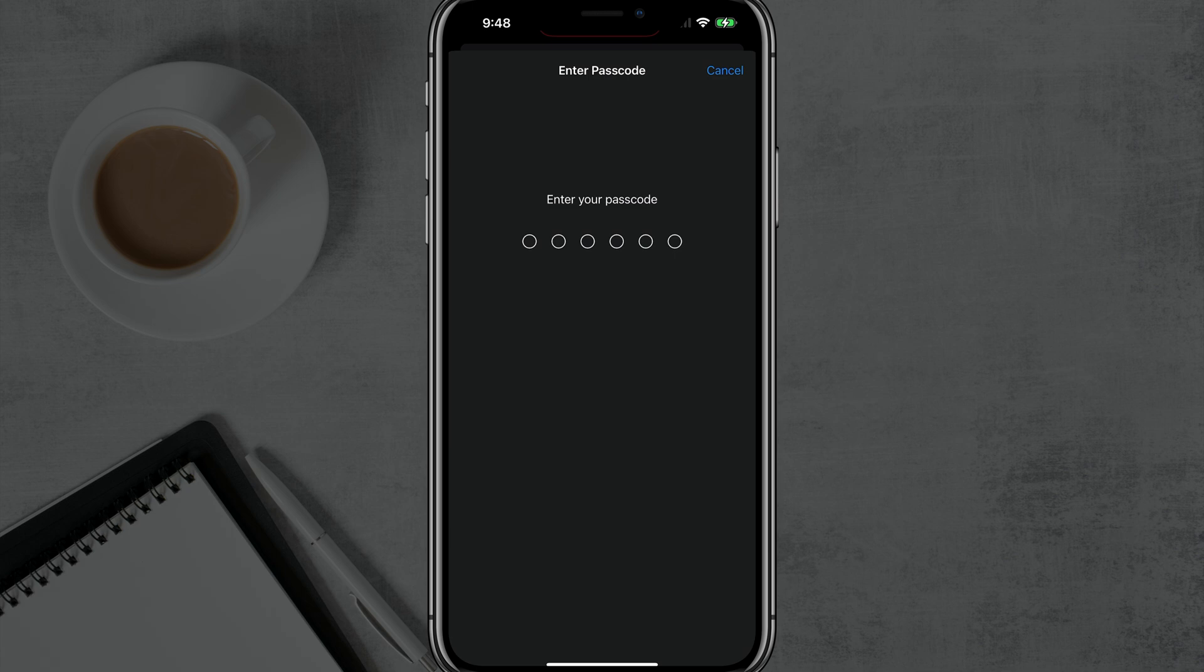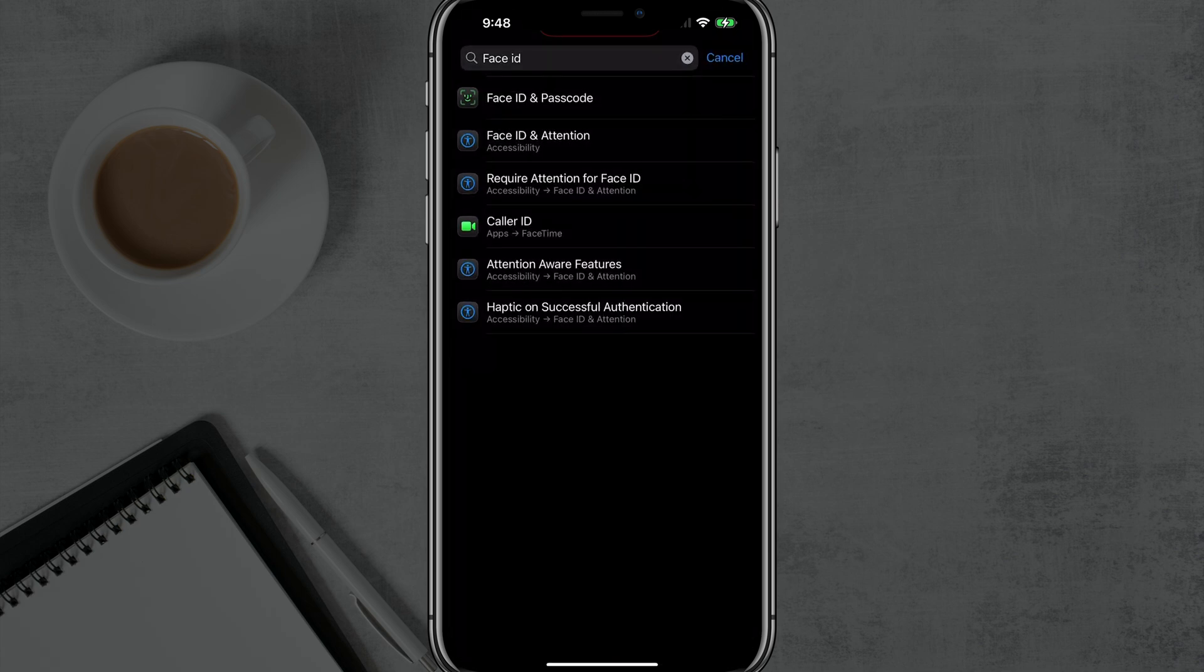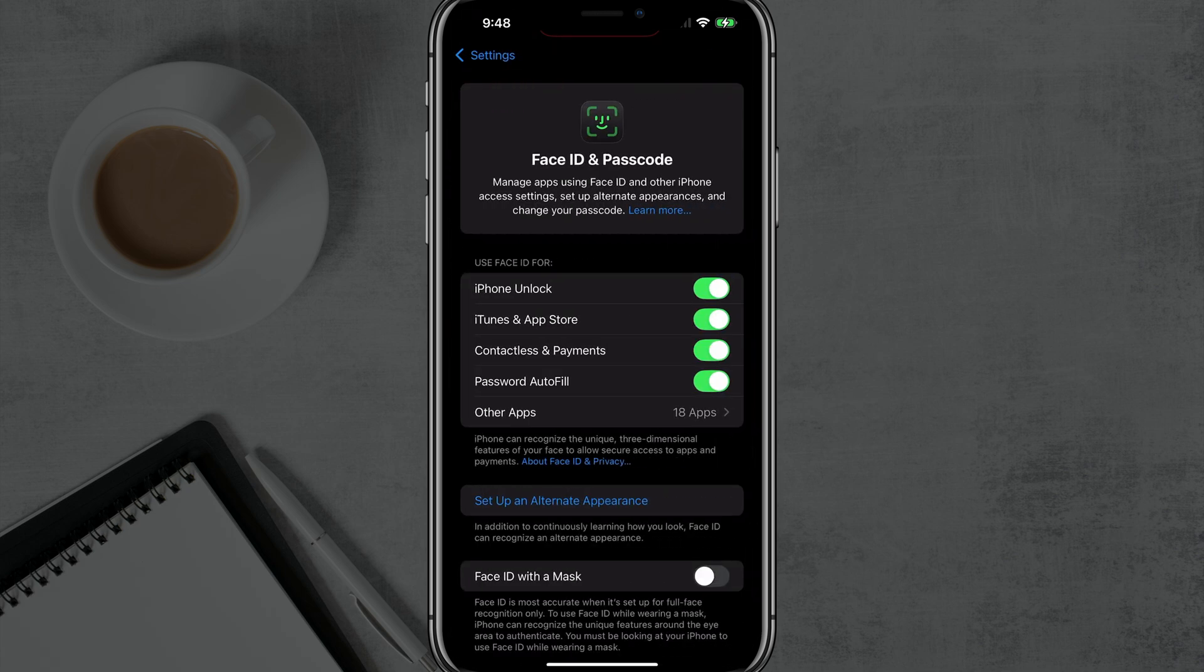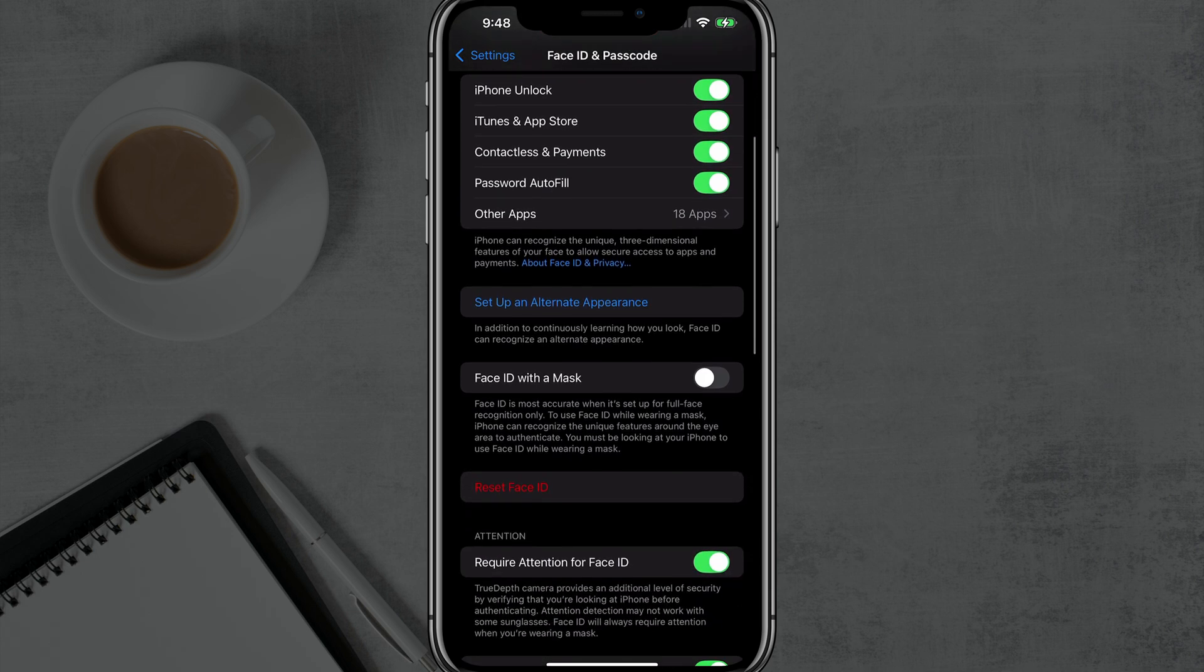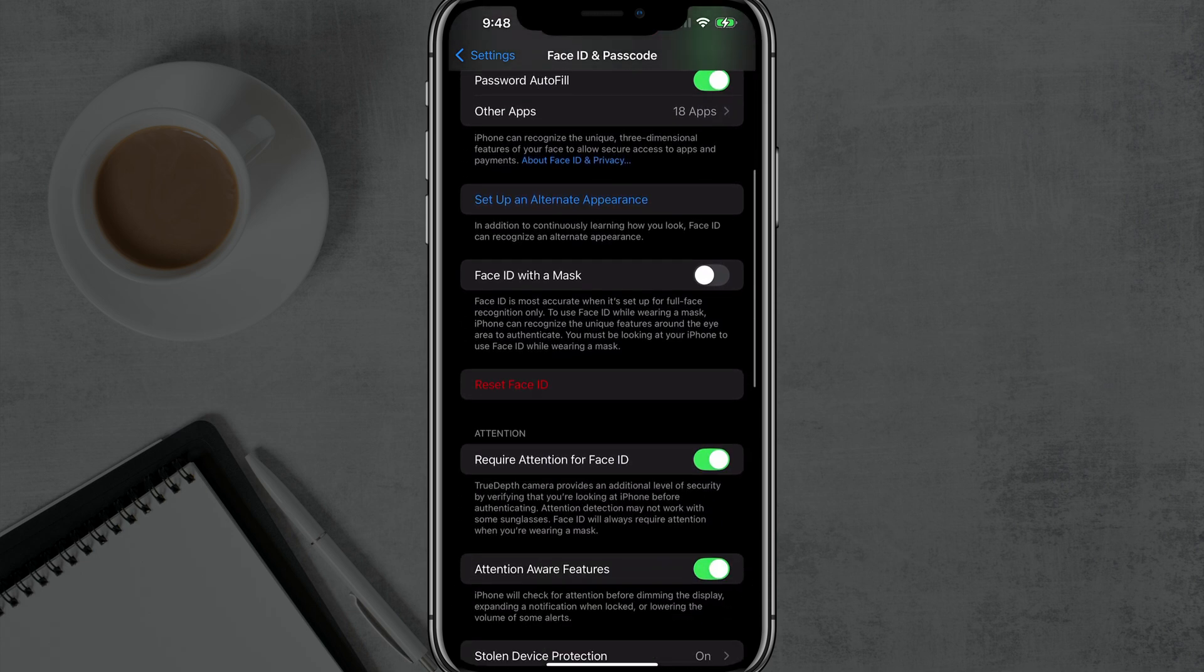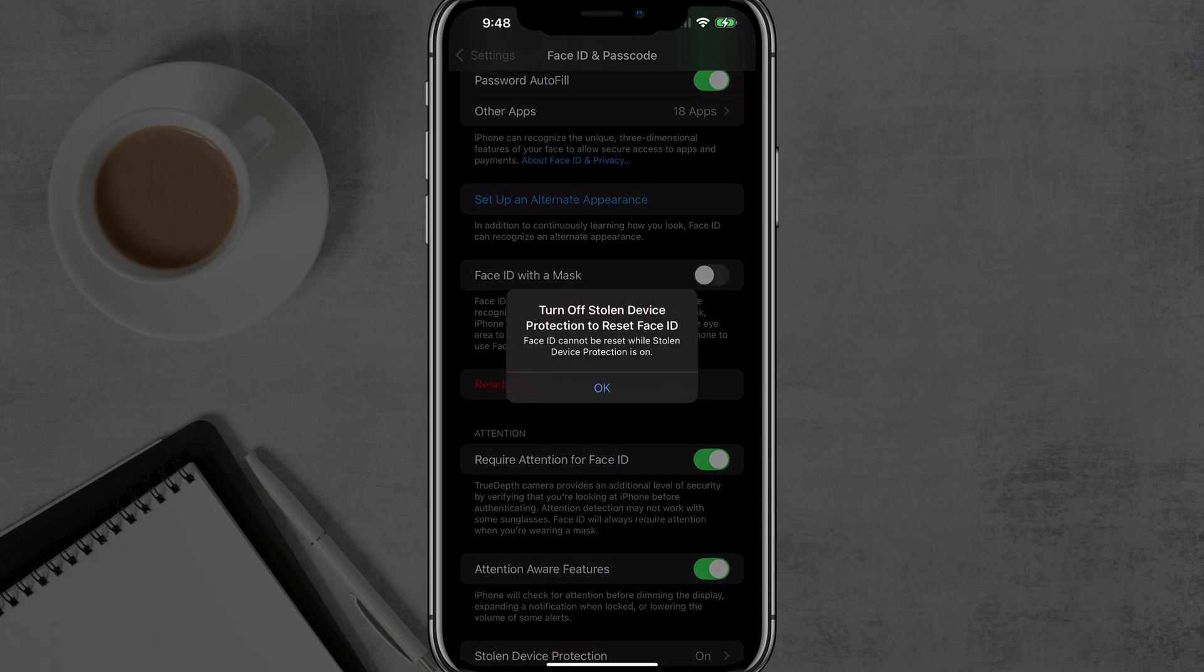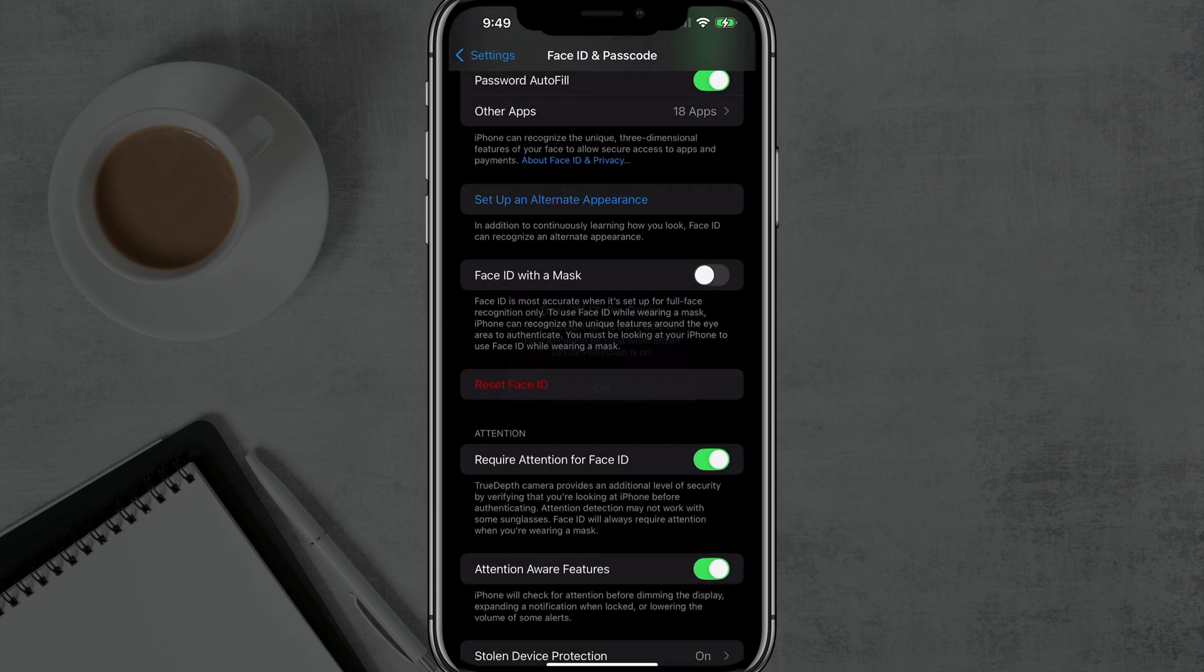If you have a passcode enabled, you will have to enter that in now. And once you do so, you should see these settings. Now you could go down right here and tap into Reset Face ID, but when you do, it's going to tell you that you have to turn off Stolen Device Protection to reset it.